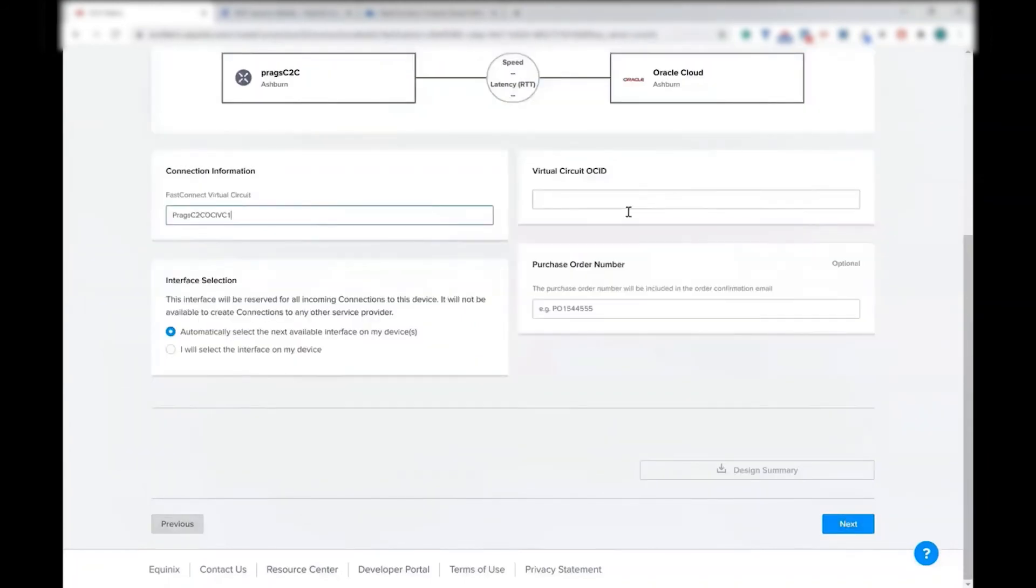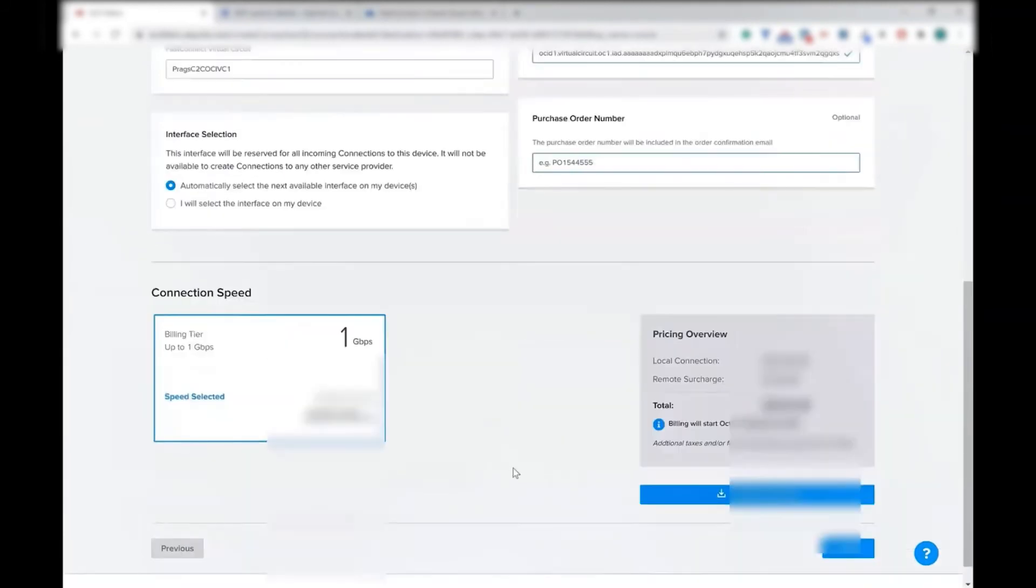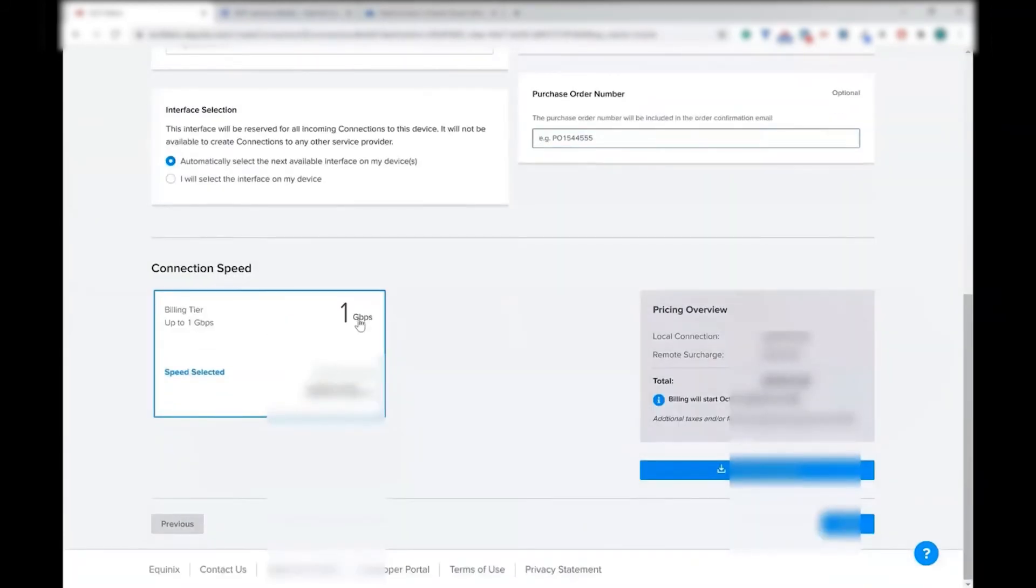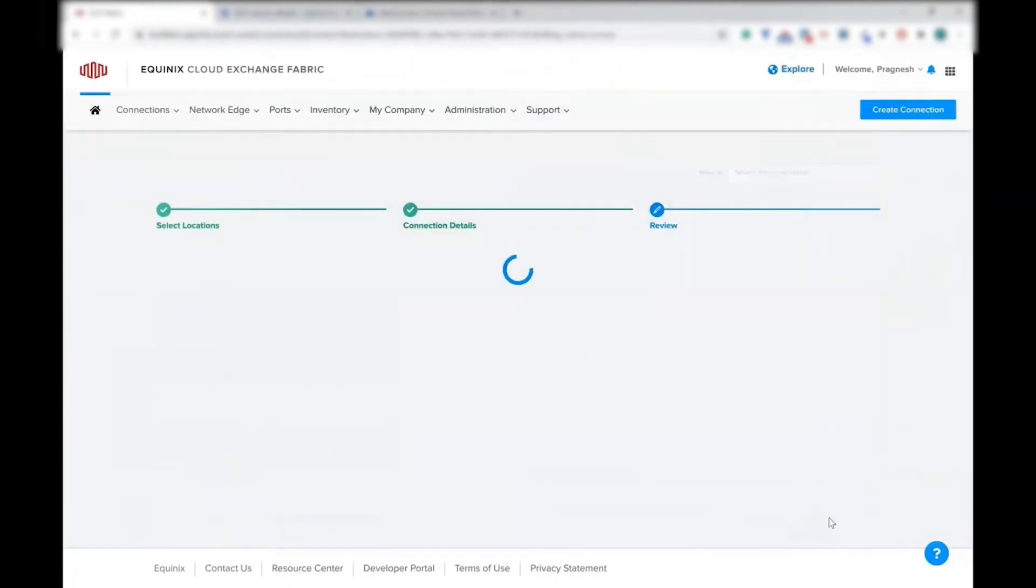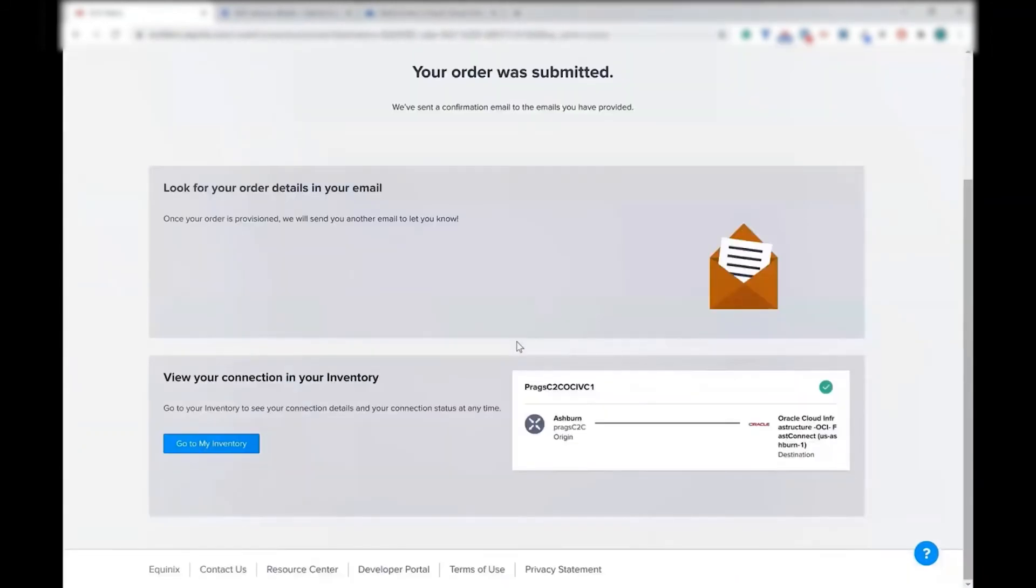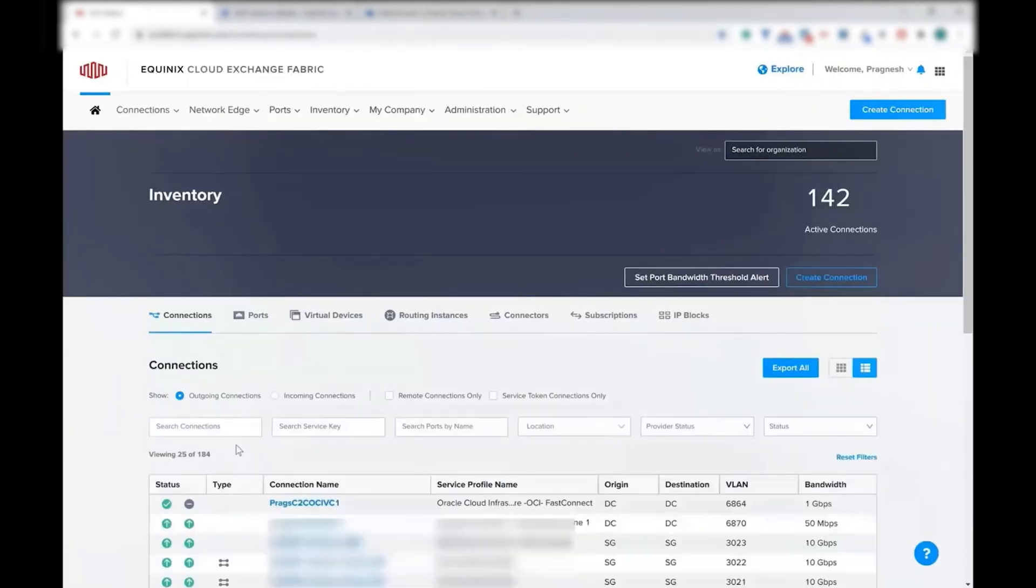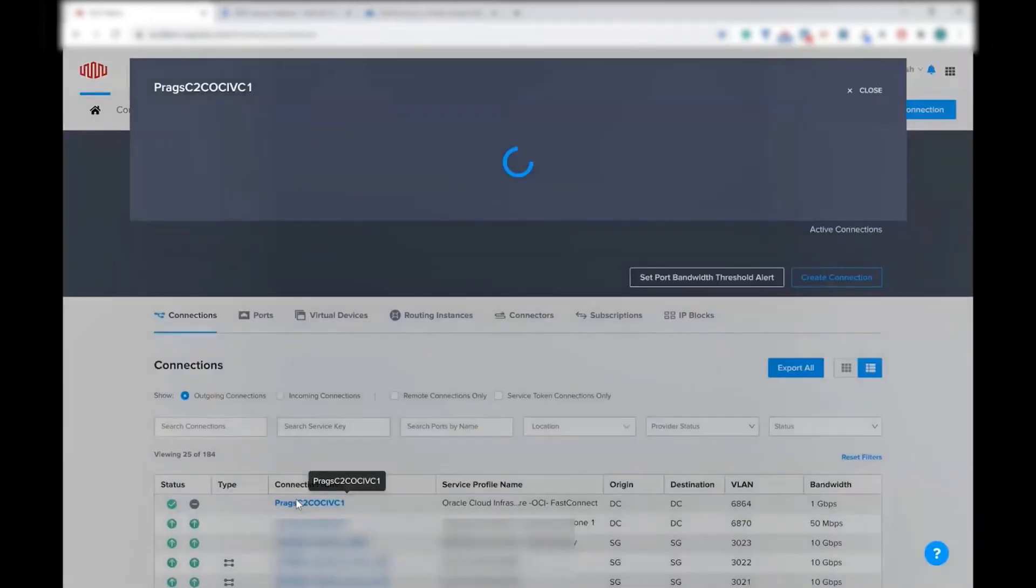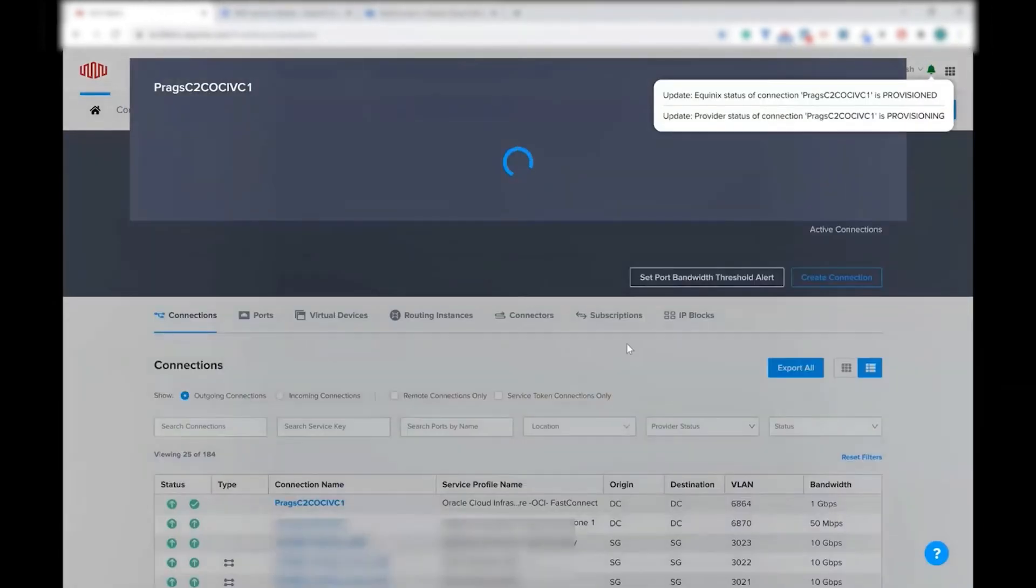Now here, I can name my virtual connection, paste the virtual circuit OCID, and this automatically retrieves the speed tier. There is no way by which you can make a manual mistake. The connection is provisioned in the backend. We are going to make calls to the OCI and provision the circuit.